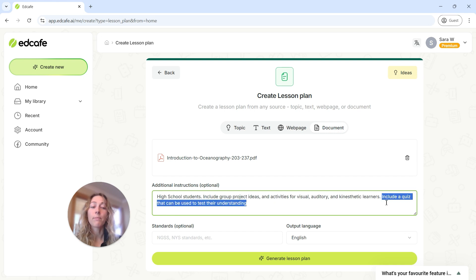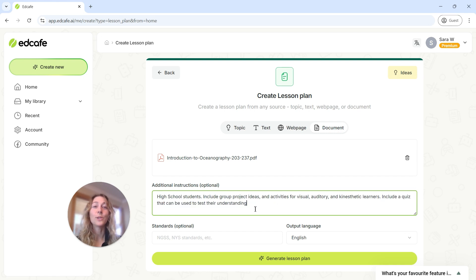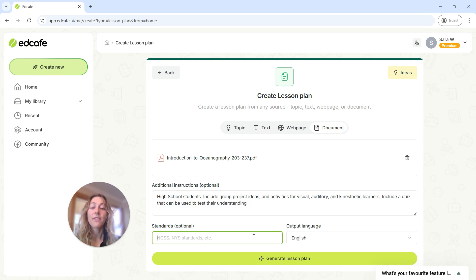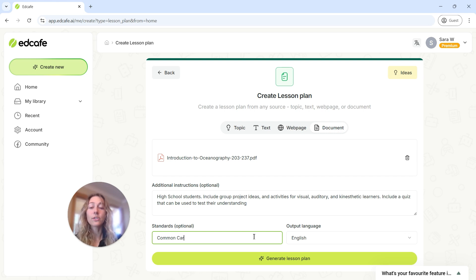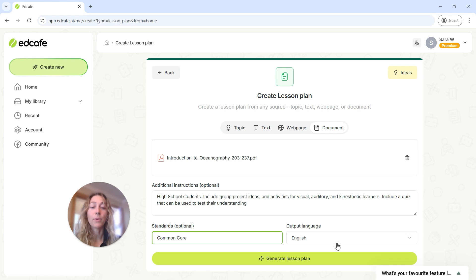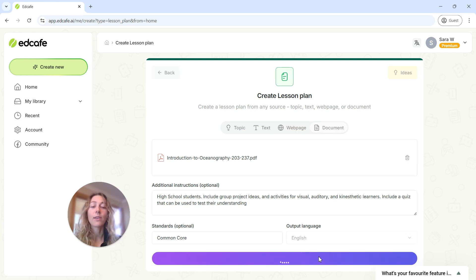And then lastly, we want to make sure that there's a quiz that we can use at the end of this lesson. And then lastly, you can add in any additional standards that you might need for your school or for your state, and then you can change the output language, and we can generate.